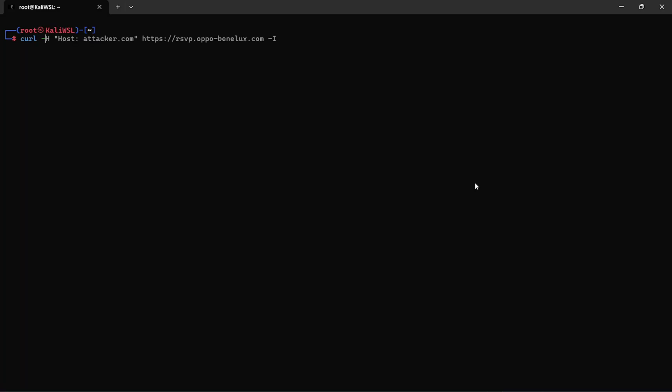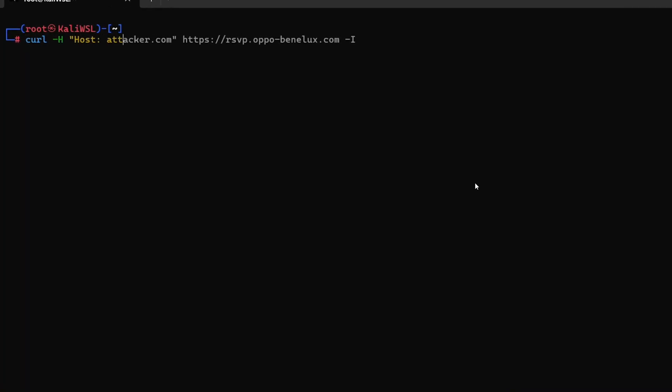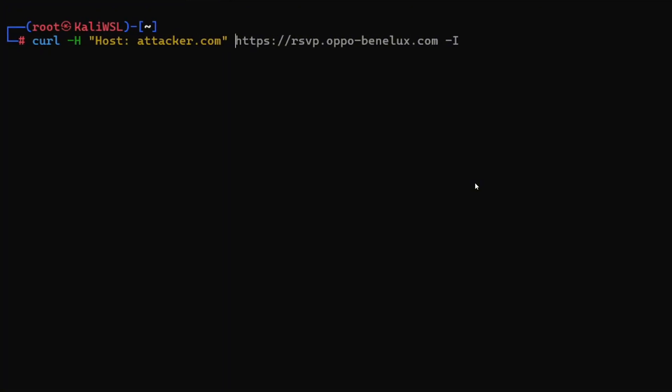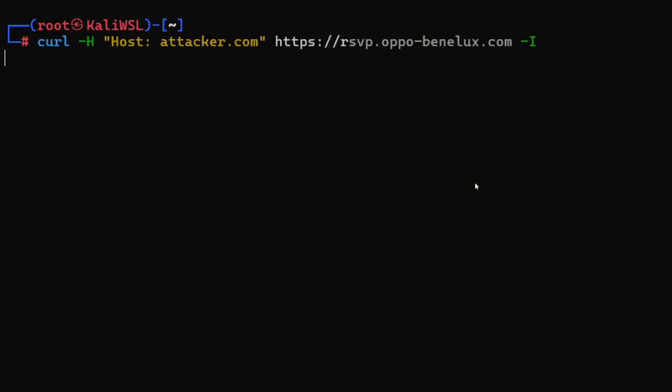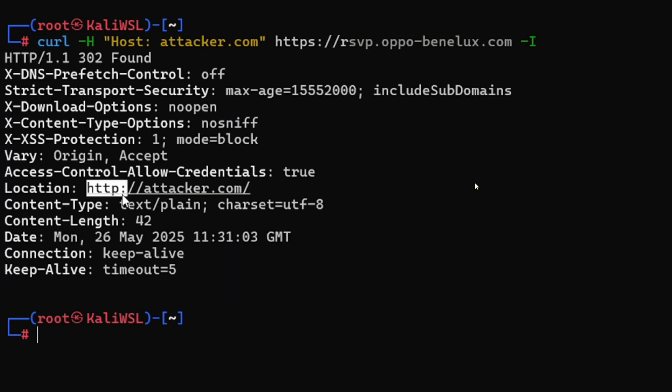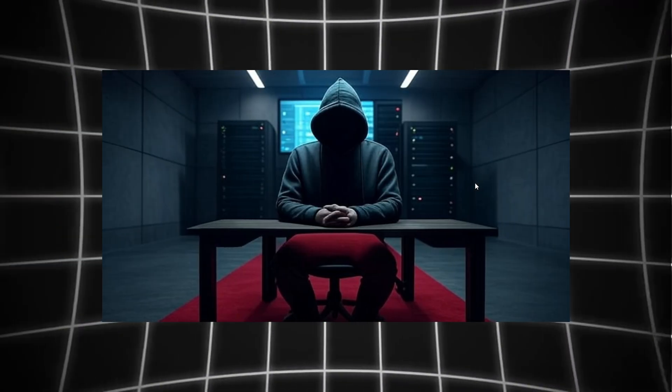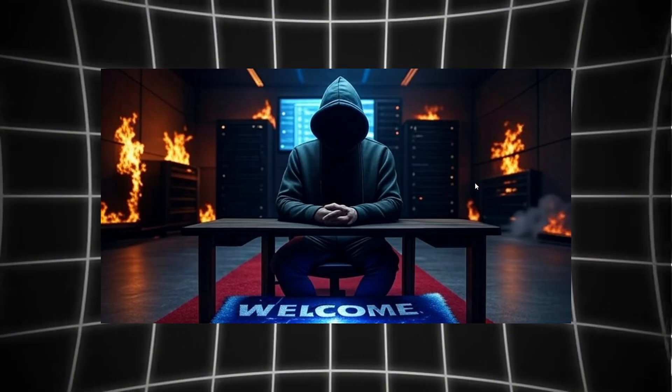Let's begin. This simple curl command injects a fake host header, tricking the server into thinking we're attacker.com. If the site reflects this back, boom, vulnerability confirmed. The server just said, 'Oh hey, attacker.com, come on in.' Not exactly the welcome mat you want.